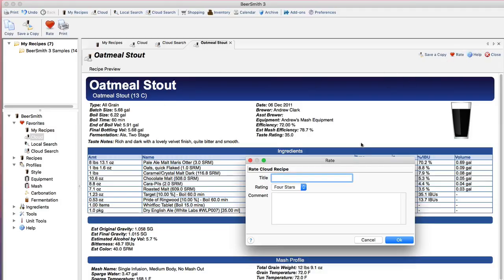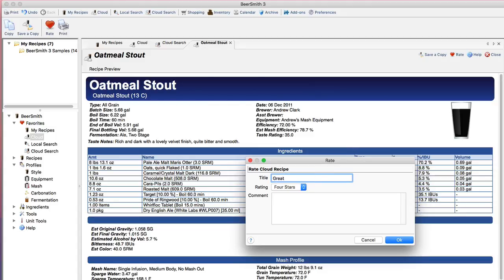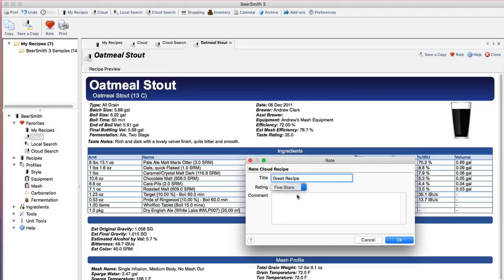So I click on Rating and I can give a title to my rating like Great Recipe, give it a number of stars, let's say five stars, and give it some comments.